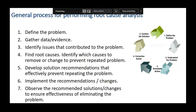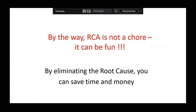Implement the solution and then verify whether the implementation has achieved the intended level of change — ensure the effectiveness of changes made or elimination of the problem. This is the root cause analysis cycle. If no change is observed at the end of this cycle, you must return to the first step of identifying root causes. RCA is not a chore or a burden — it can actually be fun.